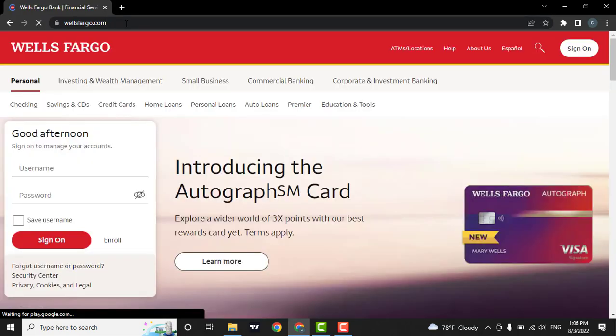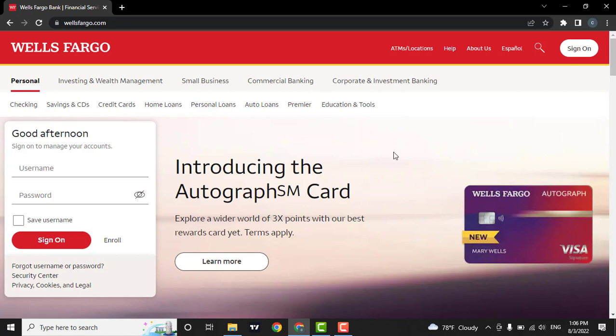As soon as you do that, the official website of Wells Fargo will open. From here, you'll be able to choose various options that you want to do.